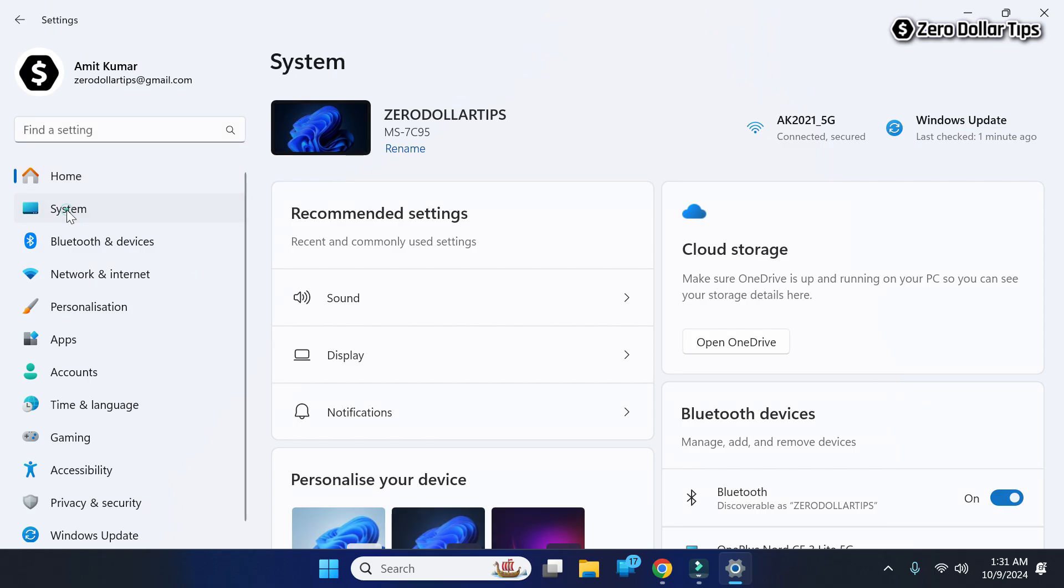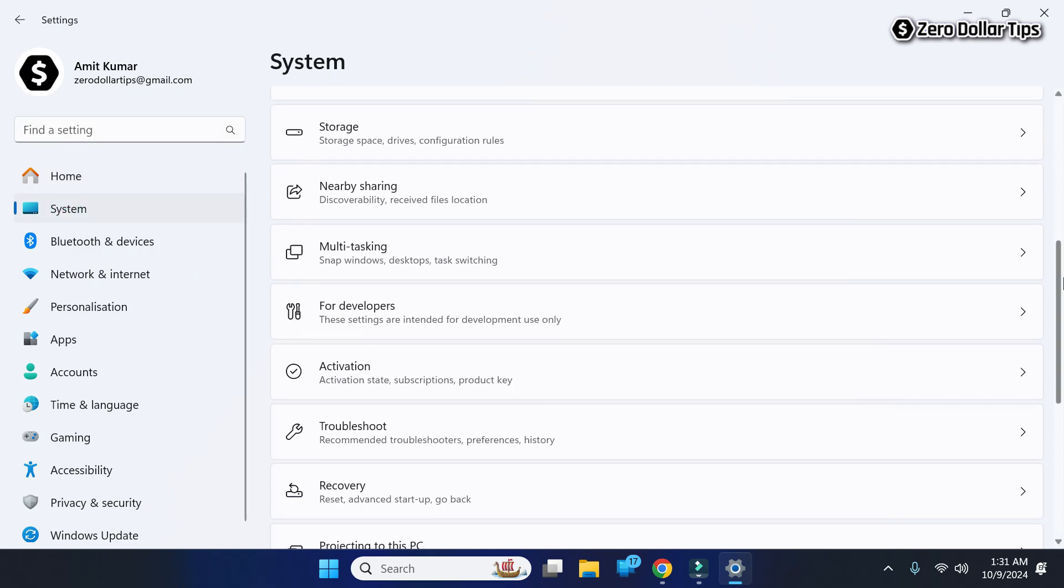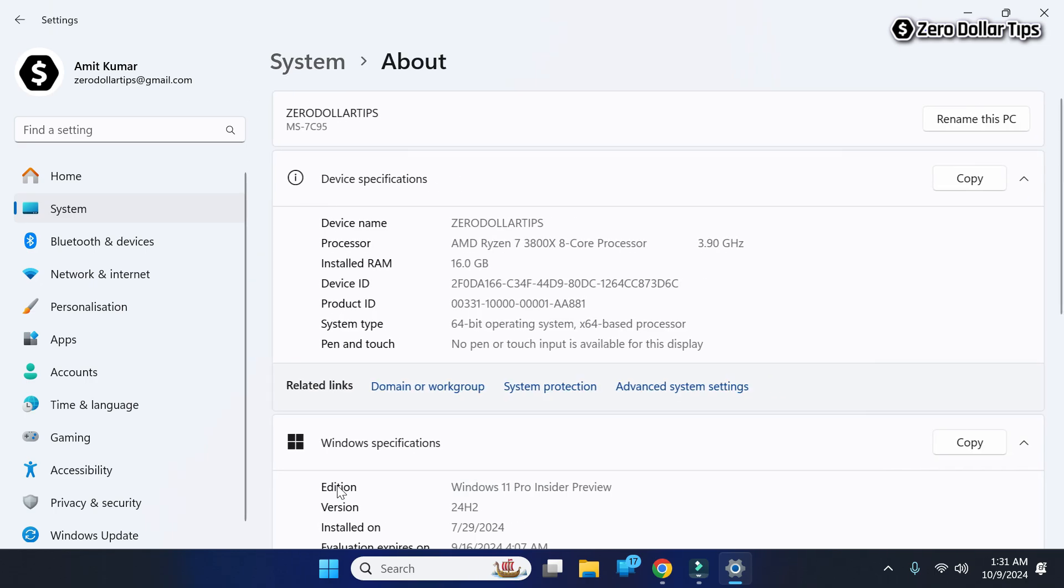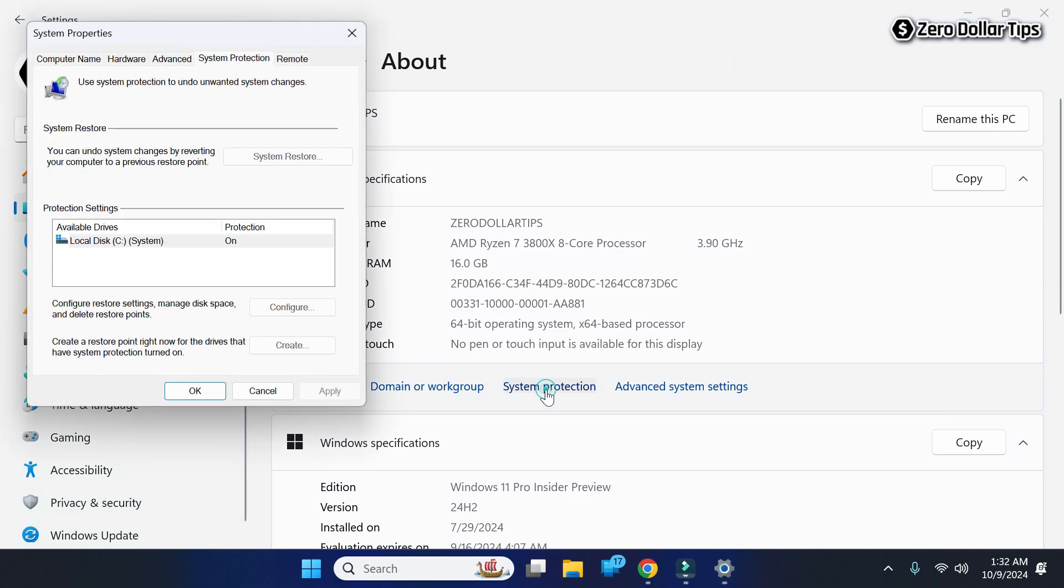Go to System, scroll down, and click on the About option. Under Device Specification, you'll see the System Protection link. Click on it.